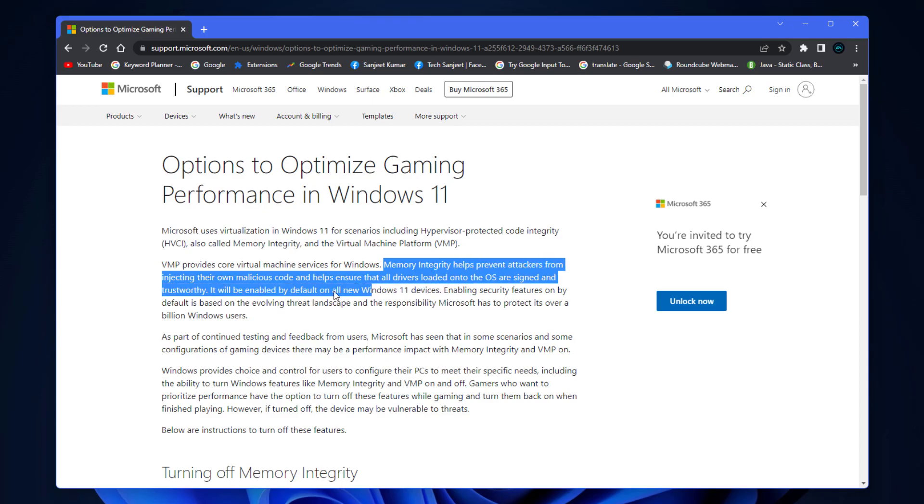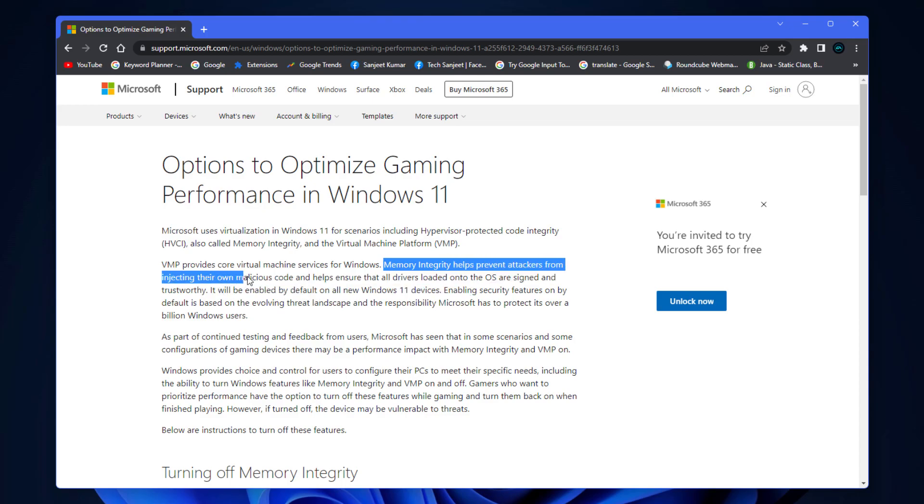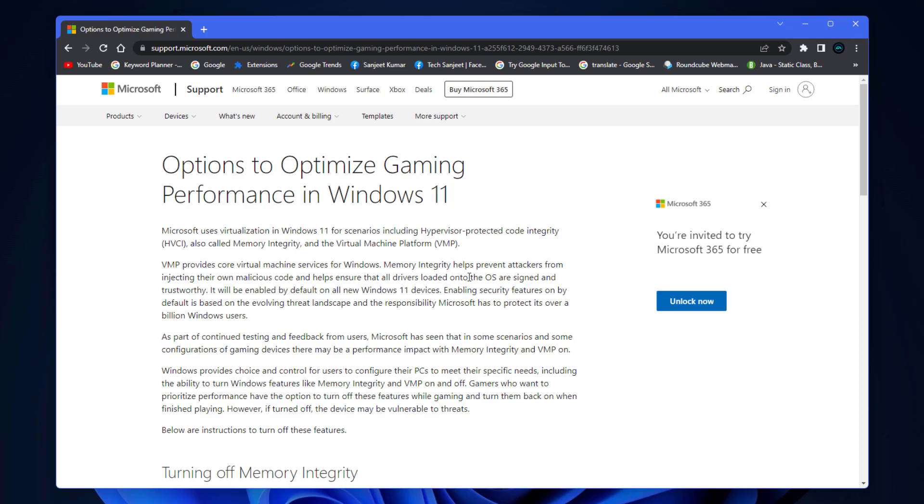Memory integrity helps prevent attackers from injecting their own malicious code, which can impact highly secured processes which are running in background. It also ensures that all the drivers loaded into the OS are signed or trustworthy and legal.